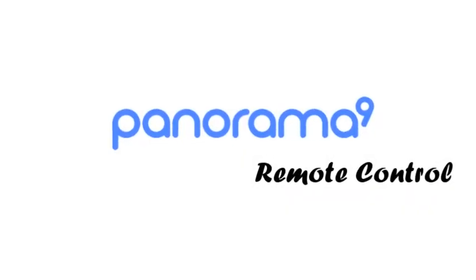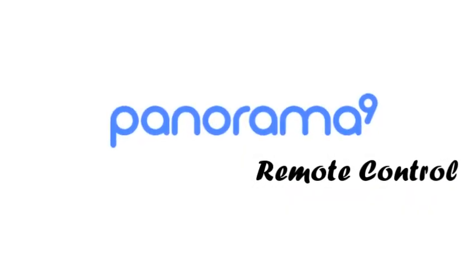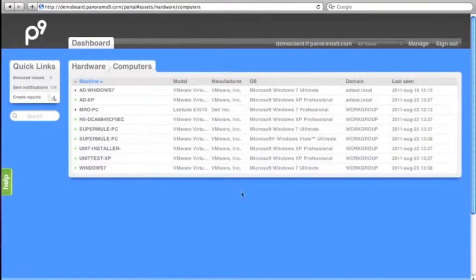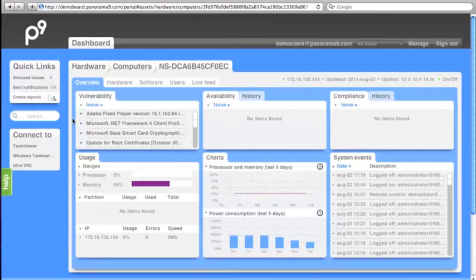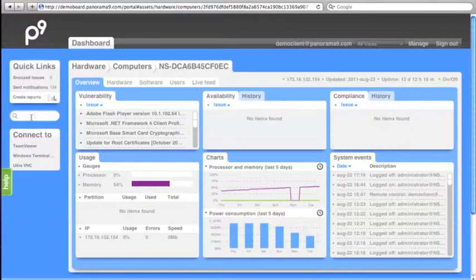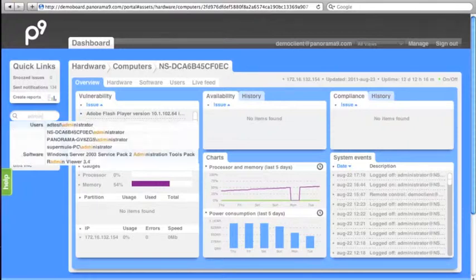Panorama 9 Remote Control. From the Panorama 9 dashboard you can remote control your local PC or server. Simply find the PC or server, click on it, and the dashboard will automatically figure out which remote admin tool has been installed on the computer.